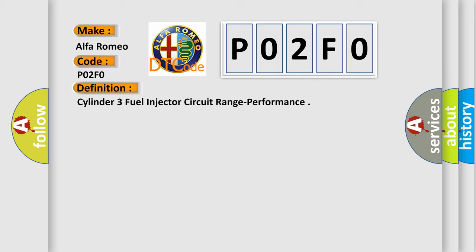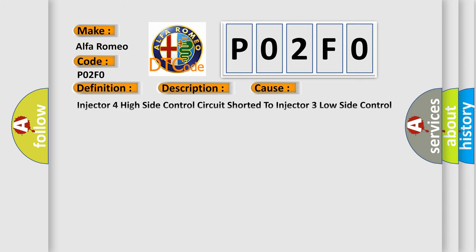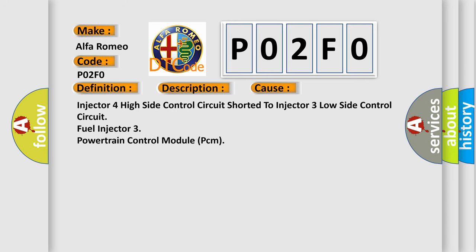And now this is a short description of this DTC code. The powertrain control module PCM detects a short between the high and low side fuel injector 3 control circuits. This diagnostic error occurs most often in these cases: Injector 4 high side control circuit shorted to injector 3 low side control circuit fuel injector 3 powertrain control module PCM.